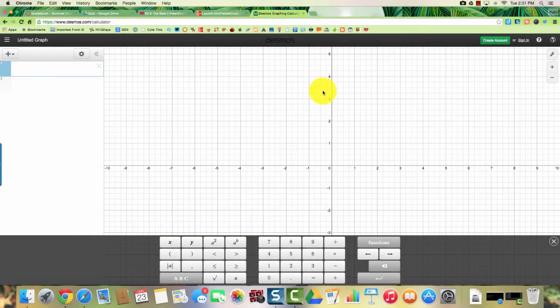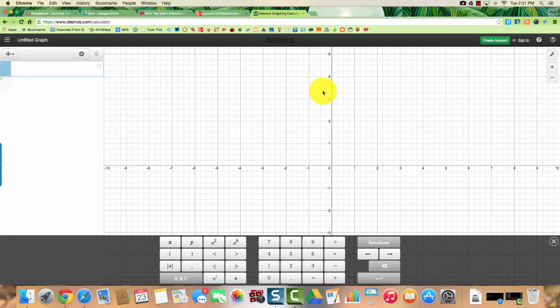Okay, in this video we're going to learn how to create a table and find its linear regression line and the correlation coefficient.